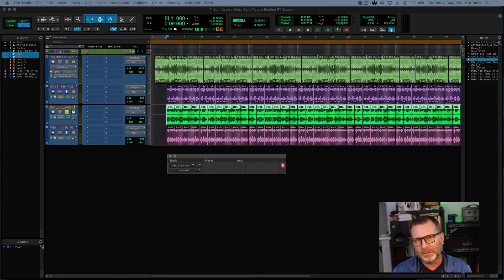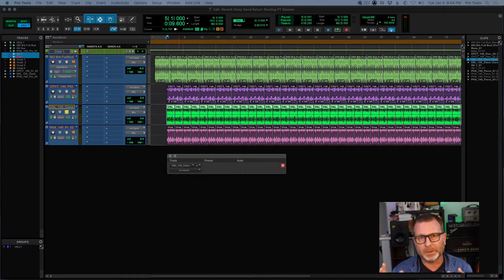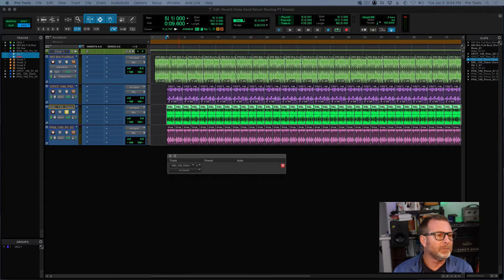Hello! I get often questions about reverb — what's the best way to put reverb — and of course there's the simplest way of just putting a reverb plug-in right on a track, but there's another method we call the send/return routing configuration. That's a really long phrase, but easy to do.